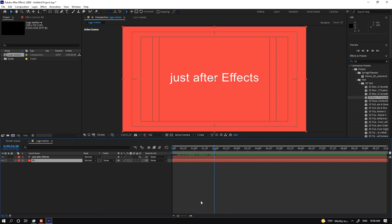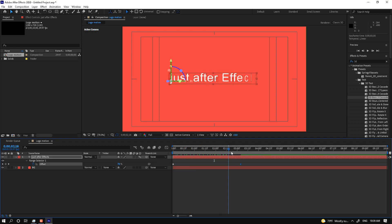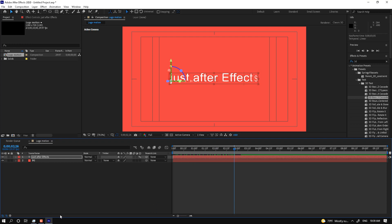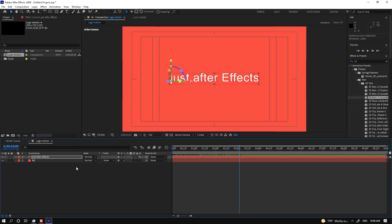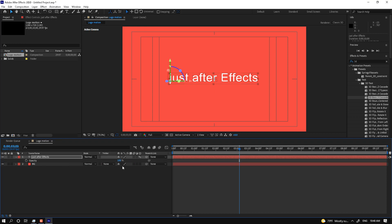We have another shortcut: press U to show the motion keys — these are the motion keyframes of the title. The most important shortcut keys are: press P for Position, press R for Rotation, press T for Opacity, press A for Anchor Points.